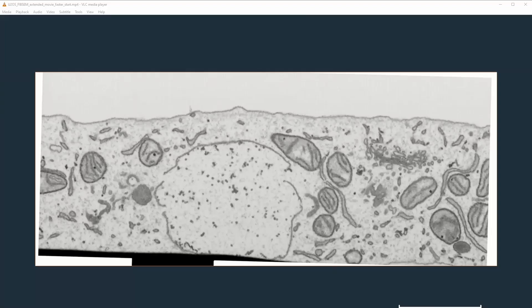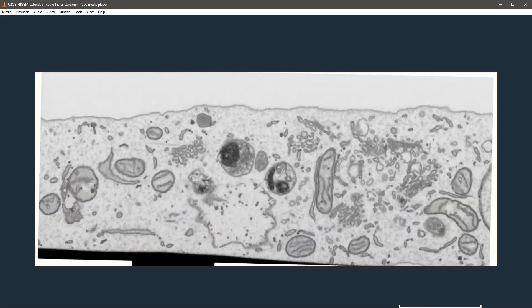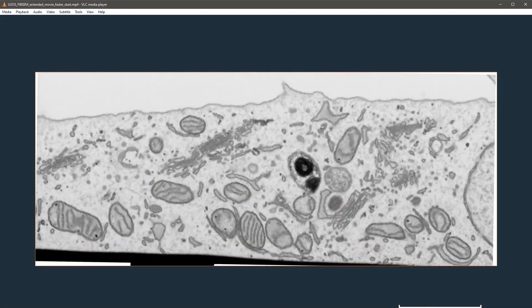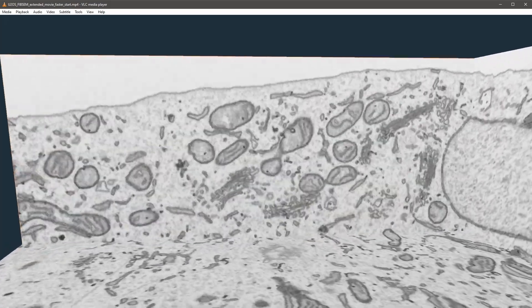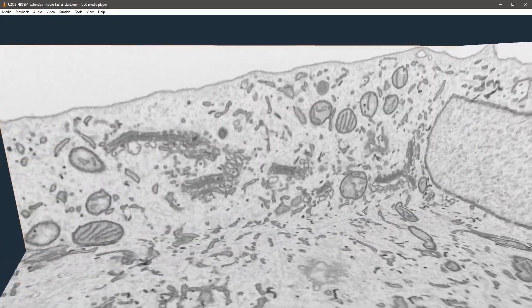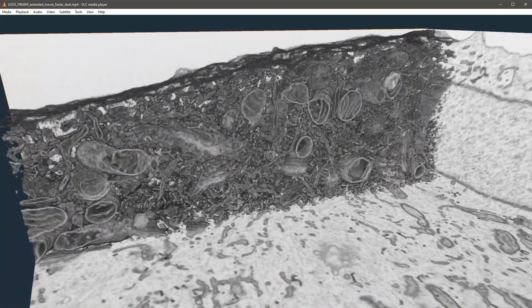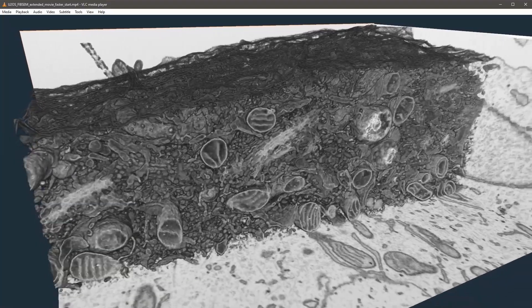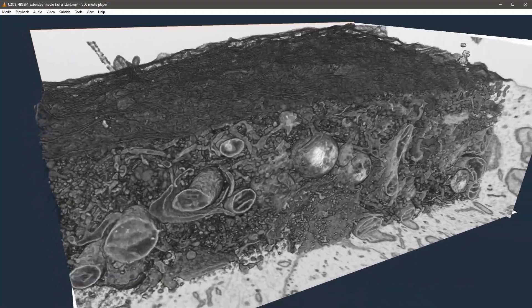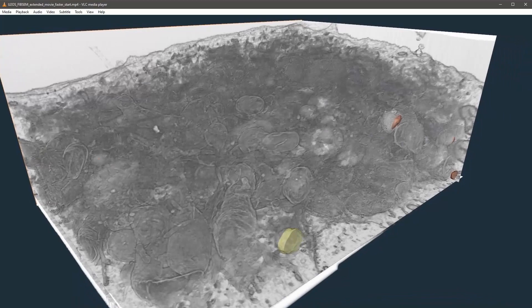Hello everyone. In this video I'd like to talk about application of convolutional neural networks for segmentation of volume electron microscopy datasets. The dataset on screen was obtained using focused ion beam scanning electron microscopy — it is a U2OS cell imaged with a resolution of 2.5nm in xy and 5nm in z orientation. With the gray you can see the volume rendering that shows how densely this cell is packed with organelles.